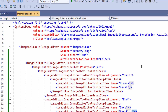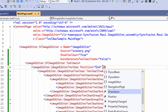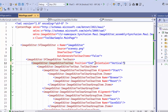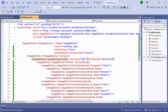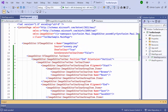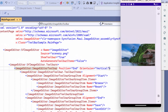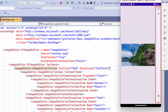You can adjust the toolbar's orientation by setting the orientation property to vertical. As you can see, the toolbar's orientation has been modified.